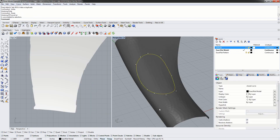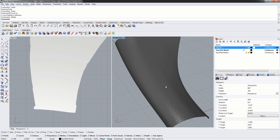Other methods to create curves on the surface are to either pull a curve onto the surface or to project a curve onto the surface.